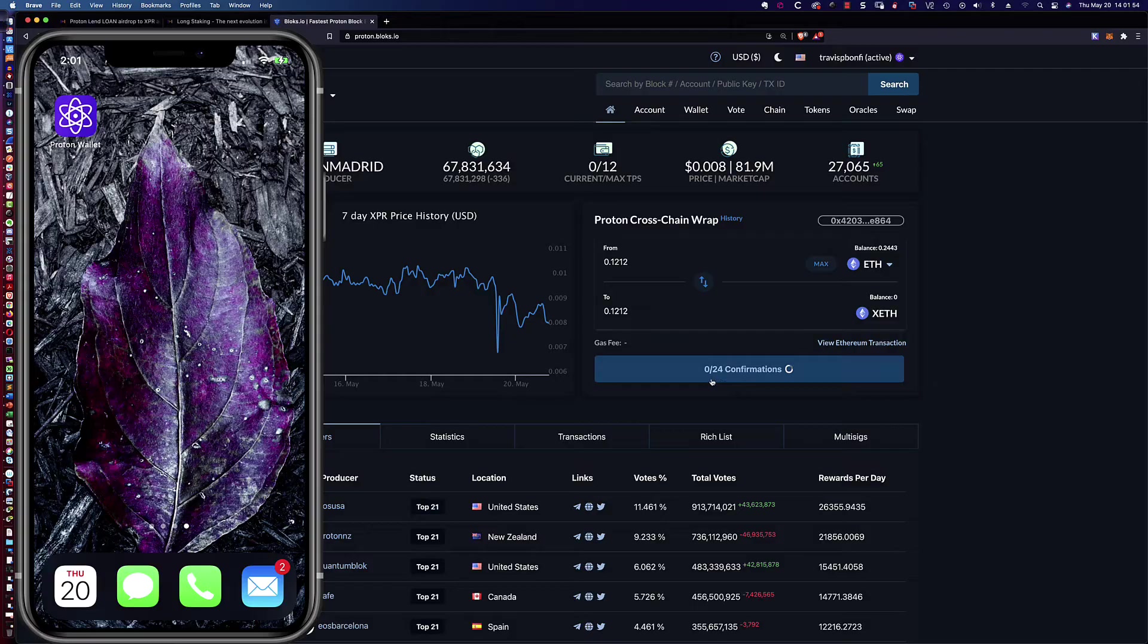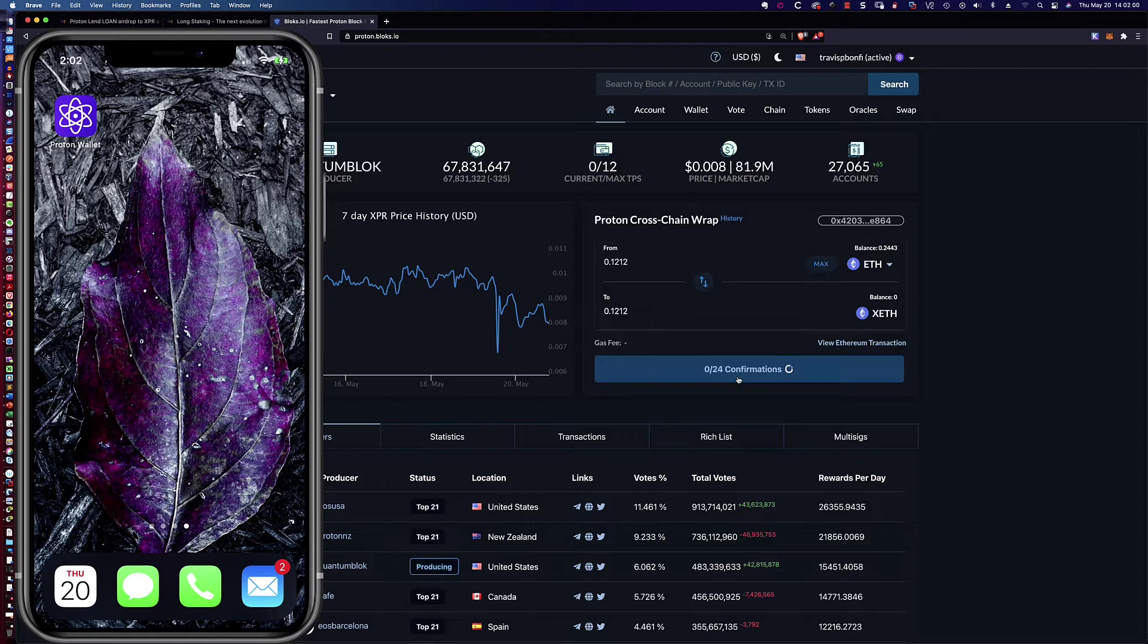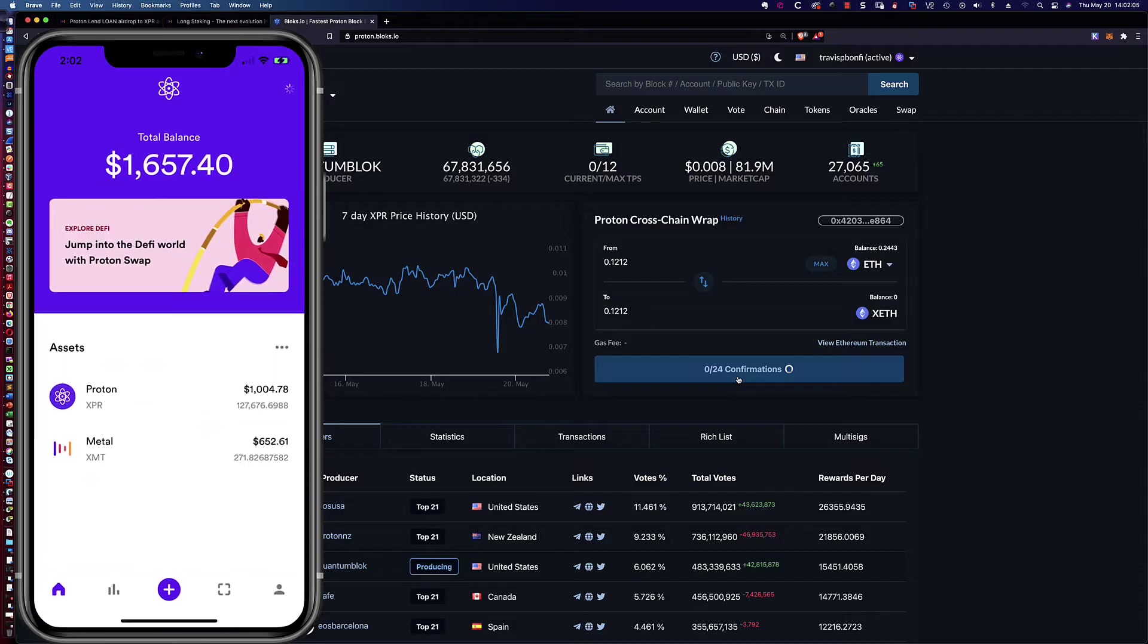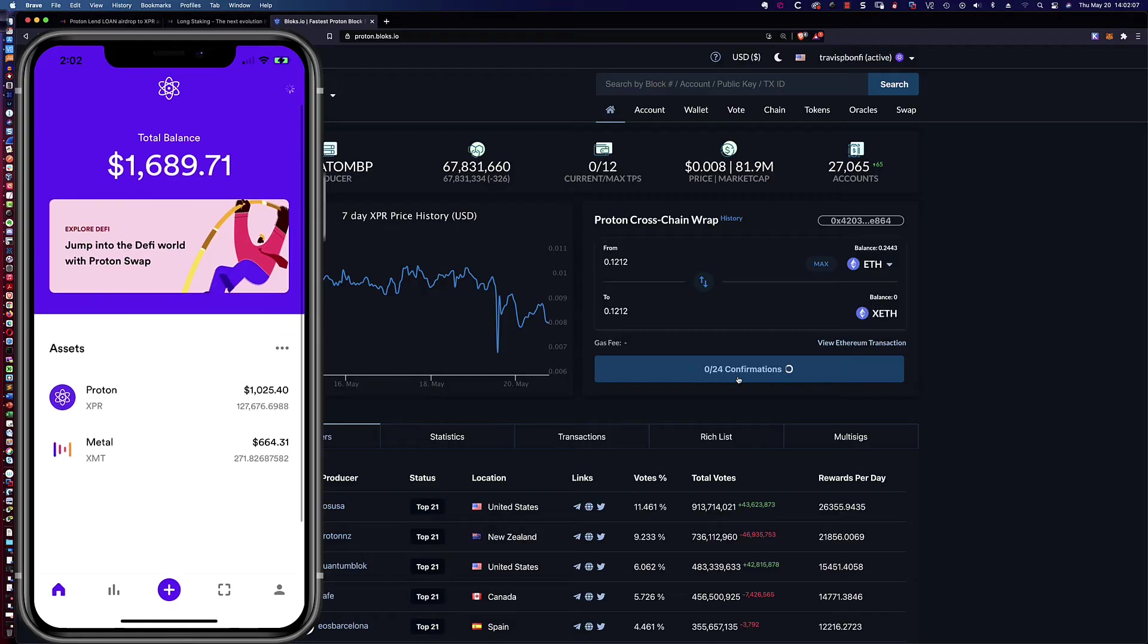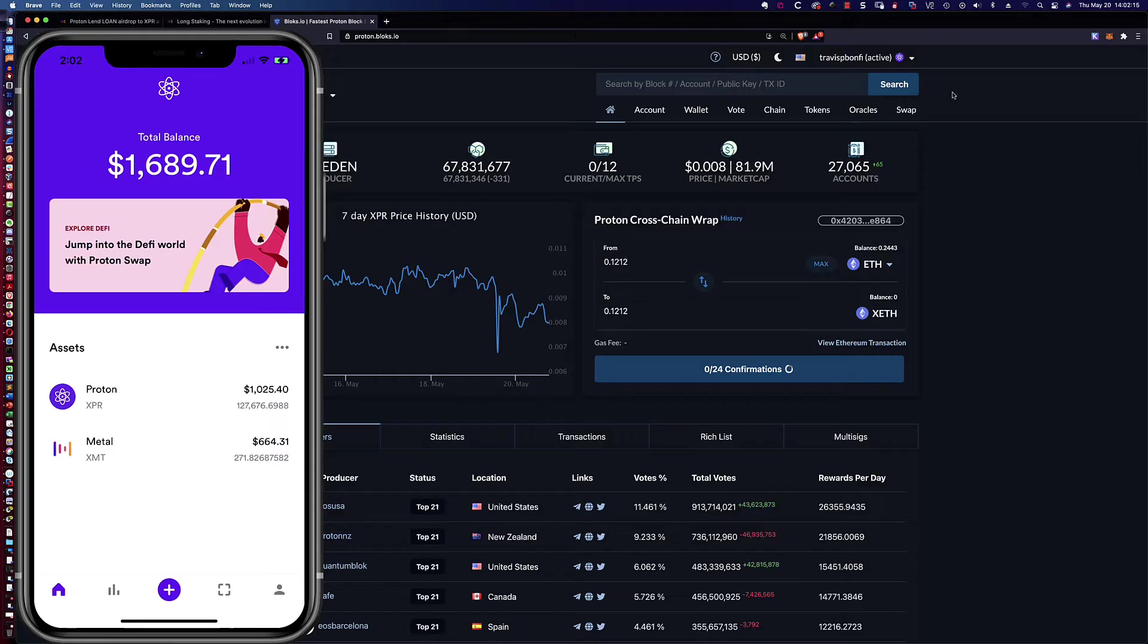And here's where we're going to run into a little delay. So it's got to go through 24 confirmations. And so I'm not going to make you sit through this. I'm going to open my Proton wallet up over here to the left. And you can see that there's my Proton XPR. I've got 127,000 change. And so I'm going to go ahead. We're going to pause this. I'm going to come back once these confirmations have completed. And then we can go ahead and continue on with the video. So we'll be right back.